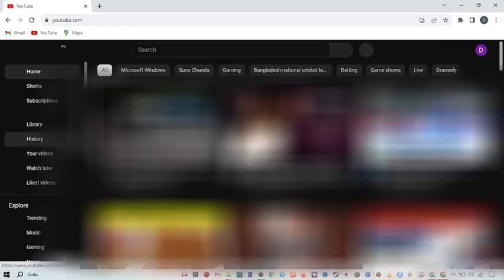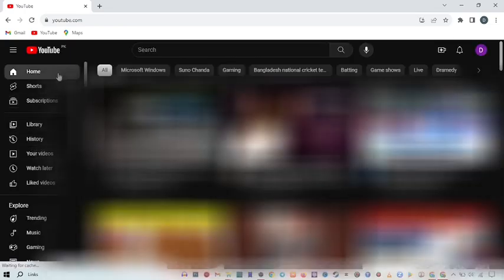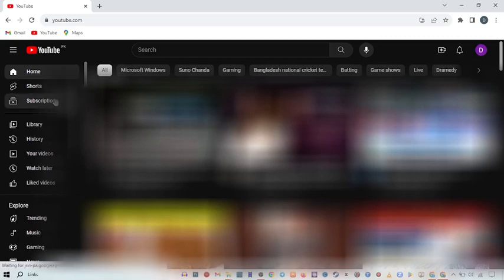So when you open your YouTube, here on the left side you got many options of YouTube like Home, Shorts, Subscriptions, Library, History, Your Videos, Watch Later, Liked Videos, and many more options will be available here. So here you go to History.